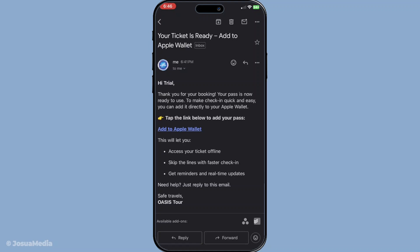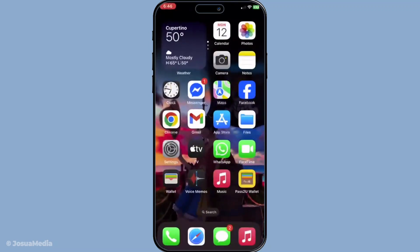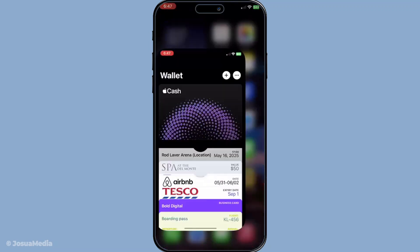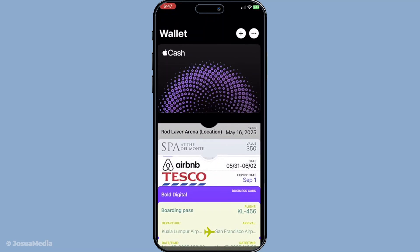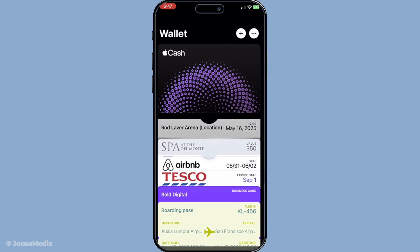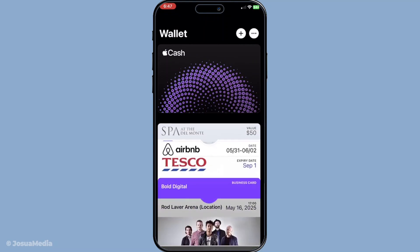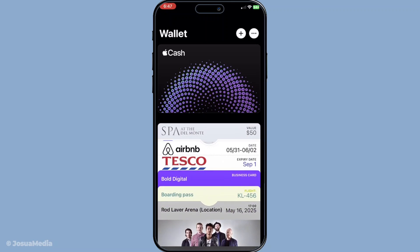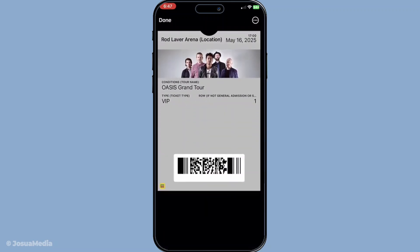Once your passes are stored in the Wallet, accessing them is straightforward. Anytime you need to present a boarding pass at the airport or a ticket at an entry point, simply open your Wallet app. You'll have immediate access to all your saved tickets and passes, making check-in or entry quick and efficient. You no longer have to fumble through emails or printouts to find what you need — it's all readily available in your pocket.